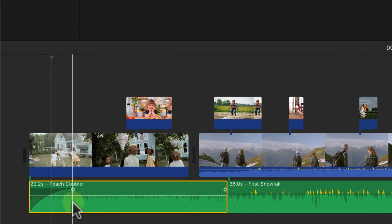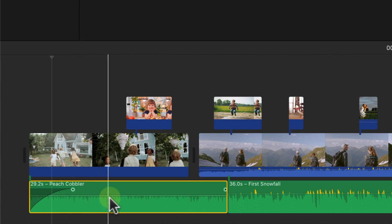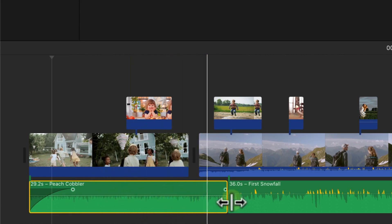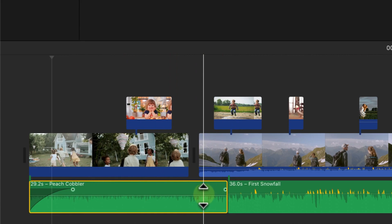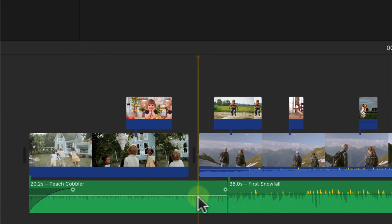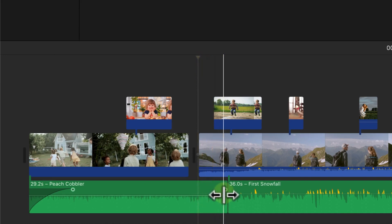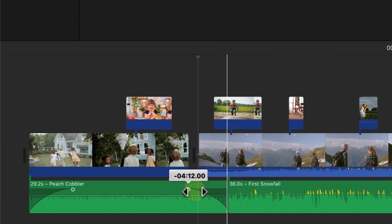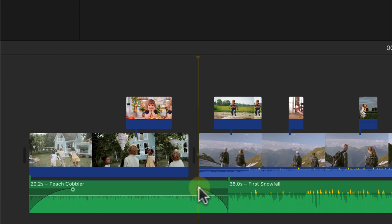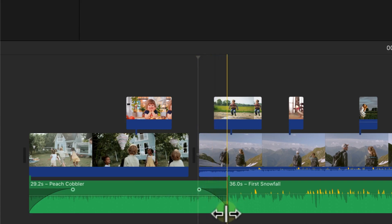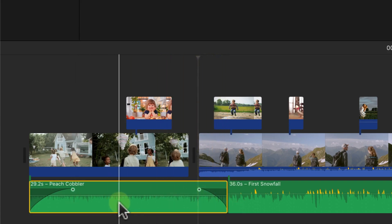Once the audio reaches 100, it continues at that volume level. To add a fade out, click at the point where you want the audio to begin fading, then find the small circle with the black dot and drag it across. You'll see the fade out created — the audio starts at 100 at that point and moves down to zero at the end. That's how to create both a fade in and fade out.